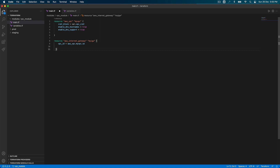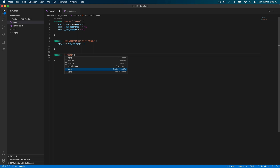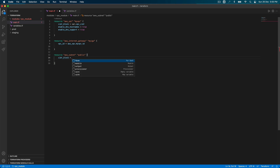Now let's create subnets — a public subnet and a private subnet. We define resource aws_subnet, call it public since we're creating just one. This takes a cidr_block, and the value will come from the cidrsubnet function. This is a predefined Terraform function you can use to create subnets dynamically.